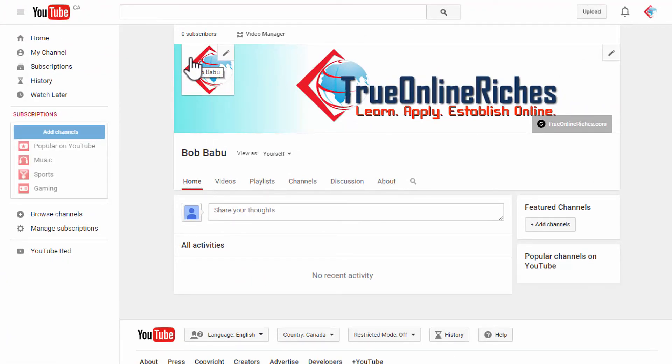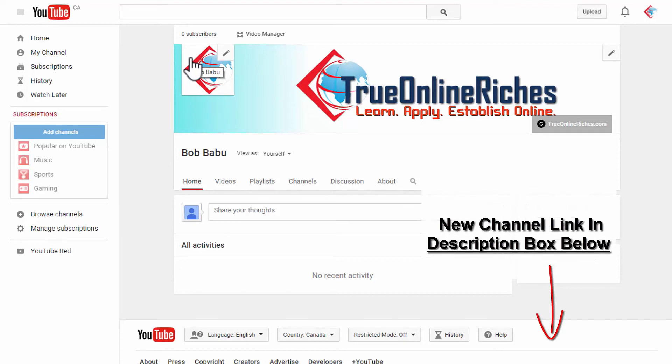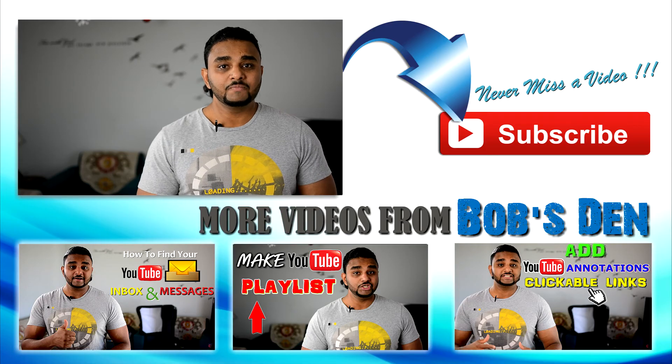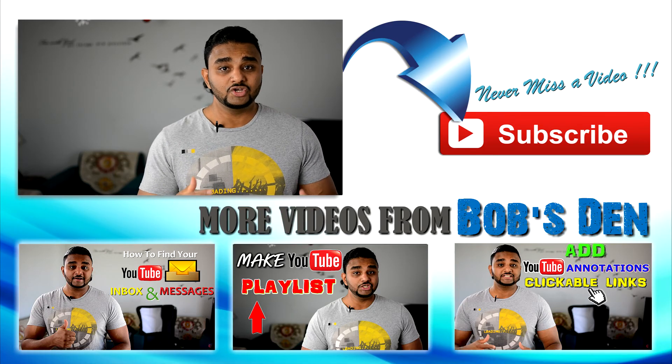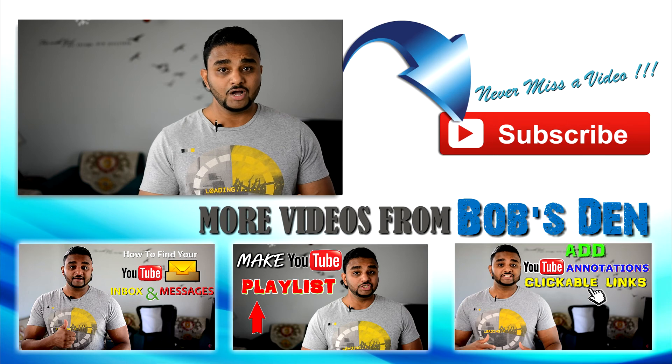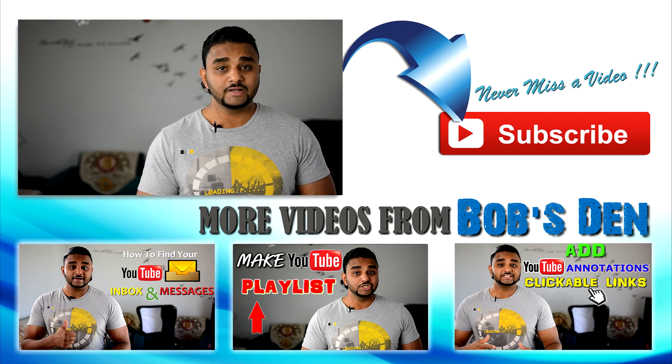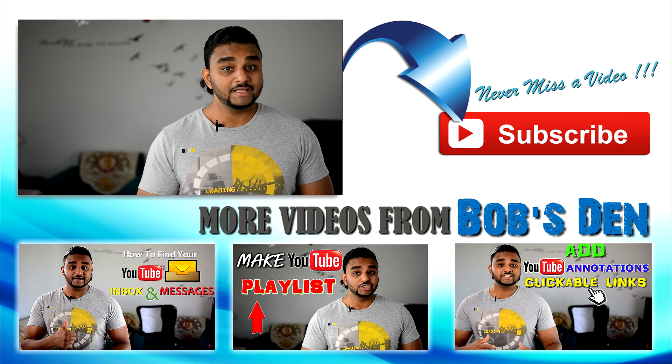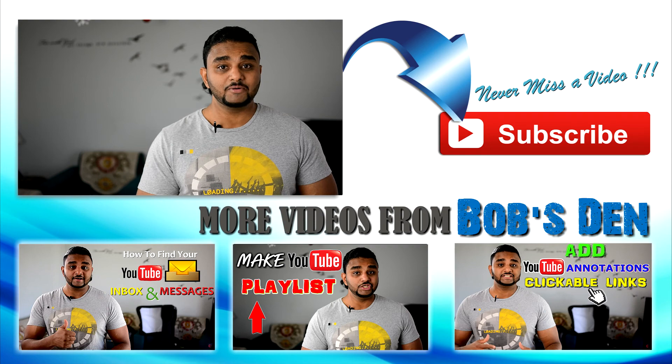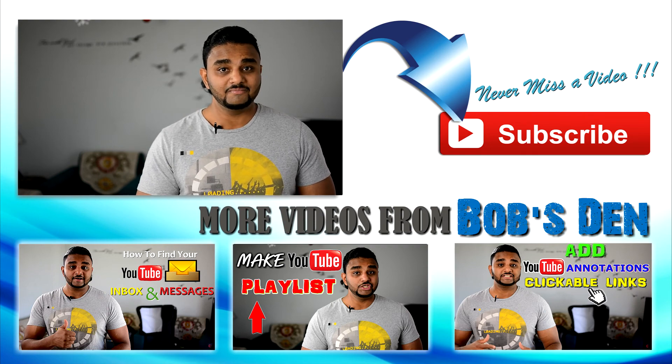Now you can subscribe to my channel Bob's Den and also subscribe to my new channel True Online Riches, you'll be getting really great content. I really hope this video helped you to verify your YouTube account and I hope you got your YouTube account verified already. Please make sure you subscribe to my channel Bob's Den and I'll see you in next video, bye.